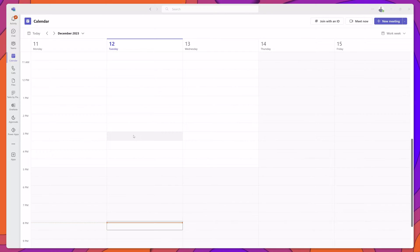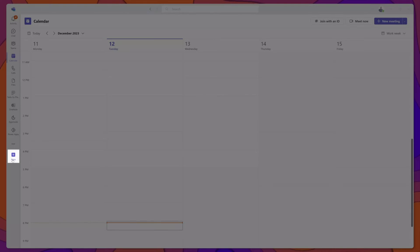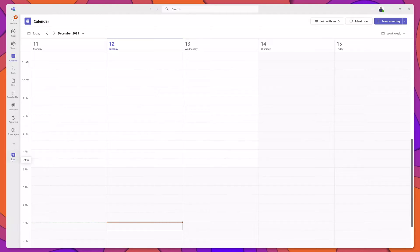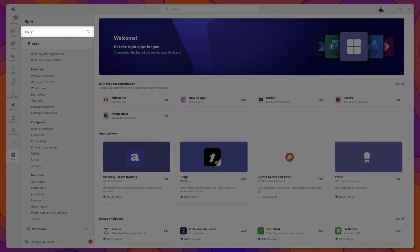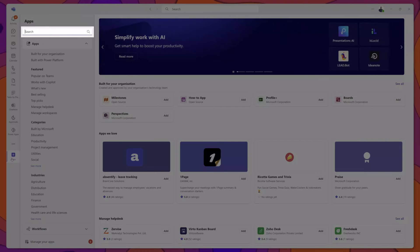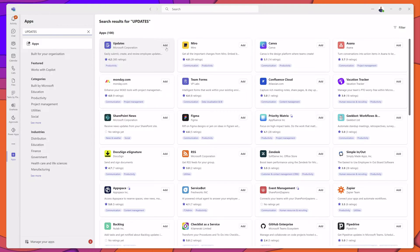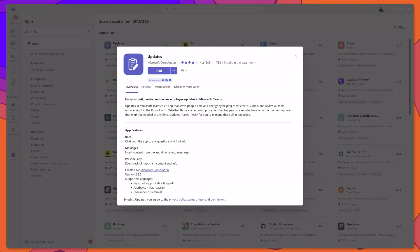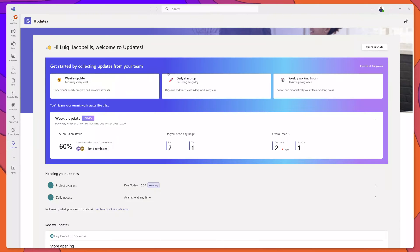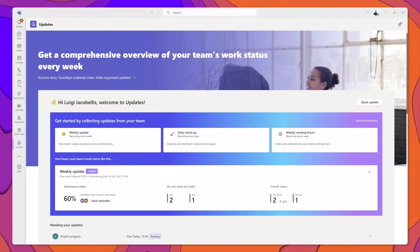If you've never accessed the Updates app before, you want to click on the Apps button in the App Rail and then search for Updates. Next, go ahead and click on the Add button for the Updates app tile, and then click the Add button. This will install the Updates app in your Microsoft Teams desktop app.